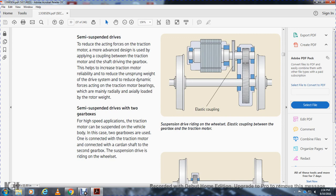Semi-suspended drive: a more advanced design applies an elastic coupling between the traction motor and the drive gearbox shaft, helping to increase the traction motor's unsprung weight contribution to the drive system while reducing dynamic forces on the traction motor bearing — which is mainly radially and axially loaded by motor weight. This shows the elastic coupling and the suspension drive riding wheel set, with the elastic coupling between the gearbox and traction motor. Bearings are present around the traction motor, and the elastic coupling gear bearing is located between the gearbox, on both inside and outside.